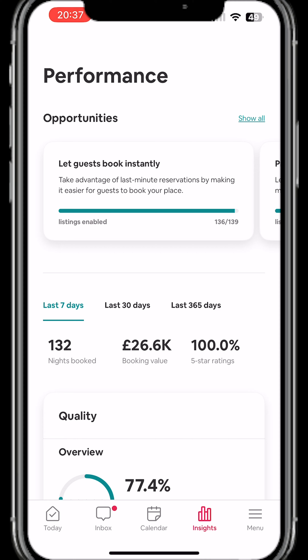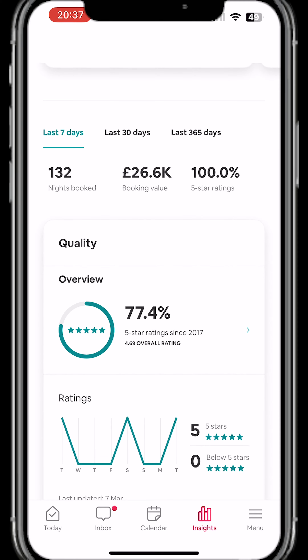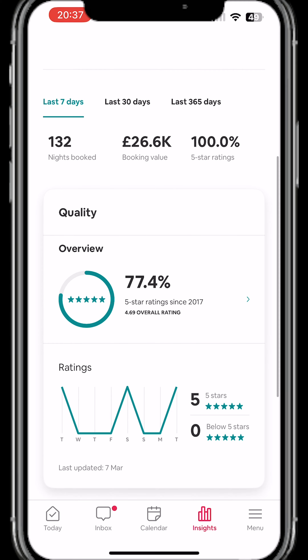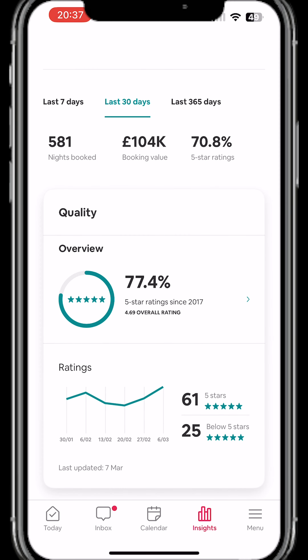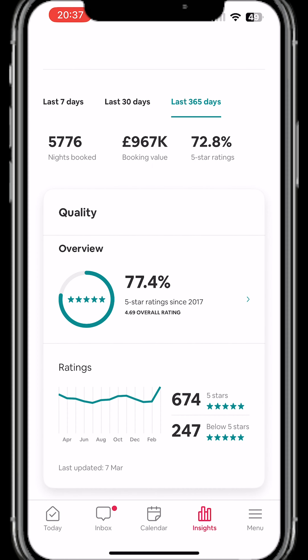At the top they will show you opportunities, and towards the bottom this Quality section is basically reviews. You can see your number of reviews for the last seven days, or you can choose 30 days or 365 days. It will show you your overall performance so far in the last 365 days.